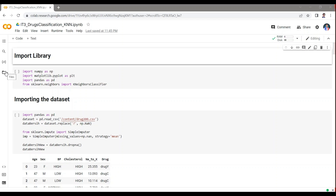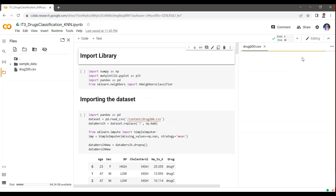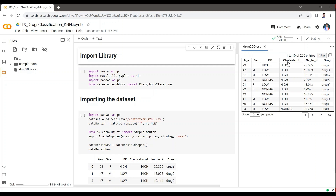Firstly, we will demonstrate this technique of predicting an outcome of drugs that might be accurate for patients. The CSV file is drug200.csv. The dataset contains various information that affects a prediction, like age, sex, blood pressure, cholesterol levels, NA to potassium ratio, and finally the drug type.